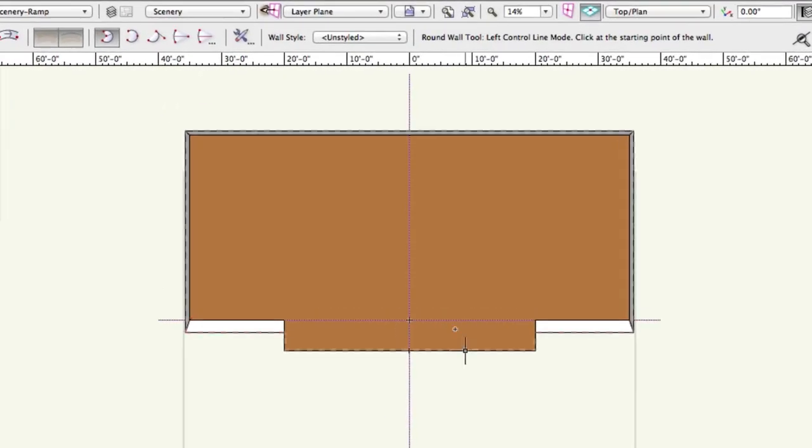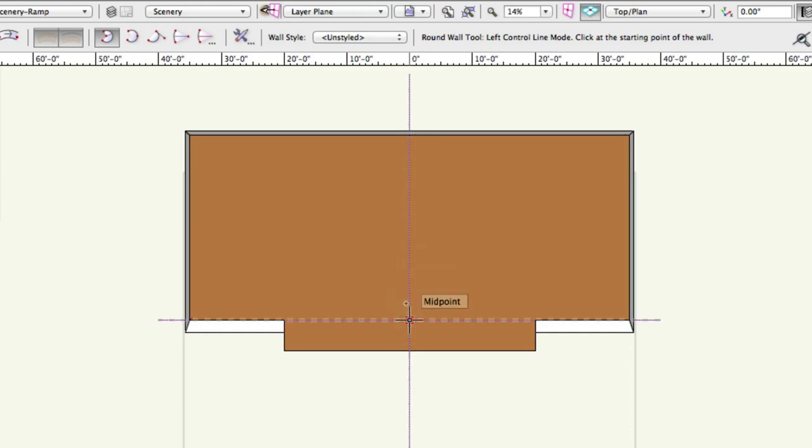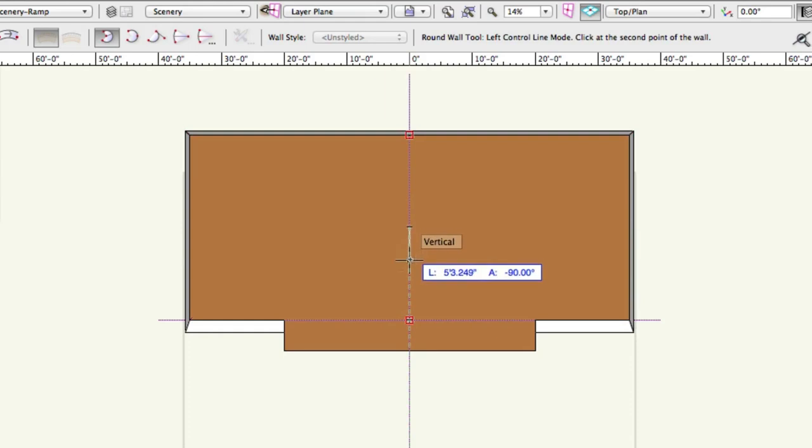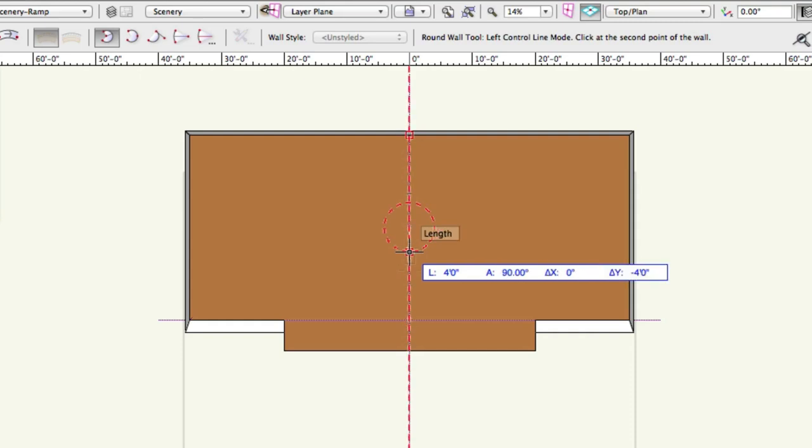Click once in the center of the stage, move the cursor straight down. Press Tab to enter the floating data bar. Set the length to 4 feet, press Tab, set the angle to 90 degrees, and press Enter or Return twice.